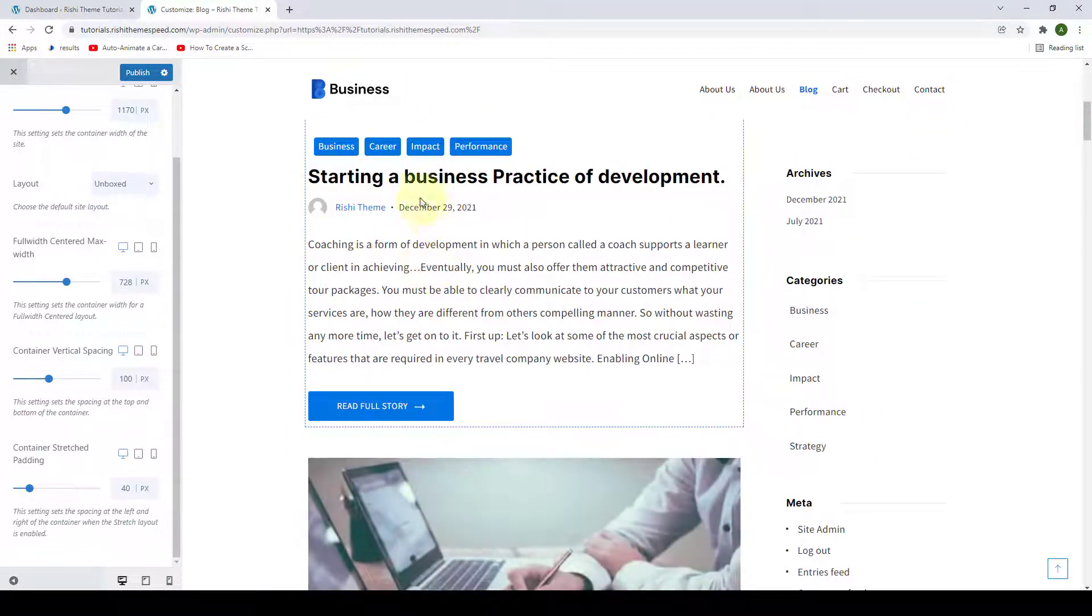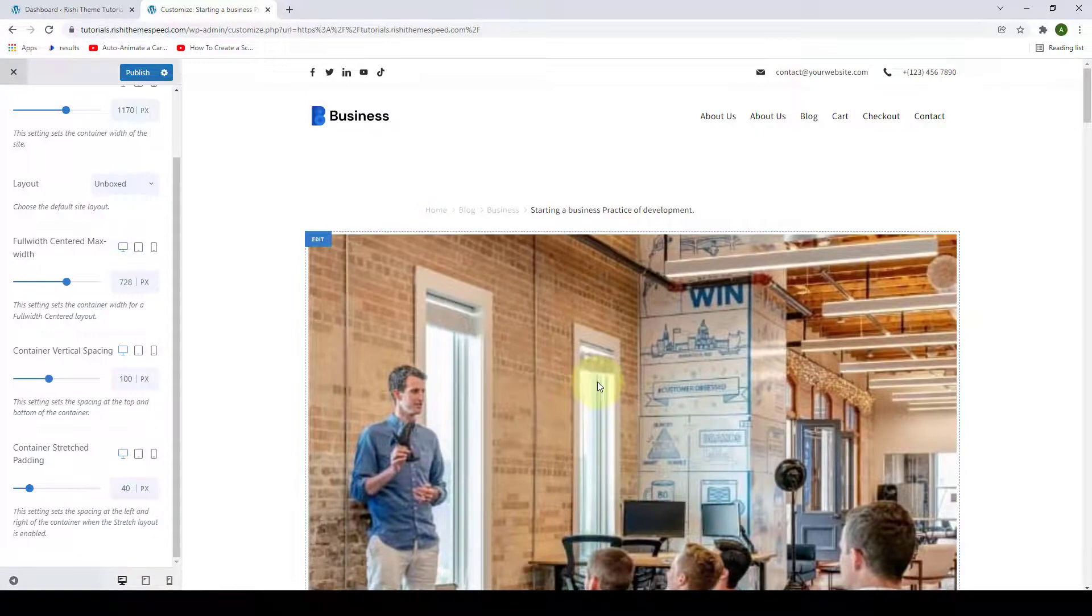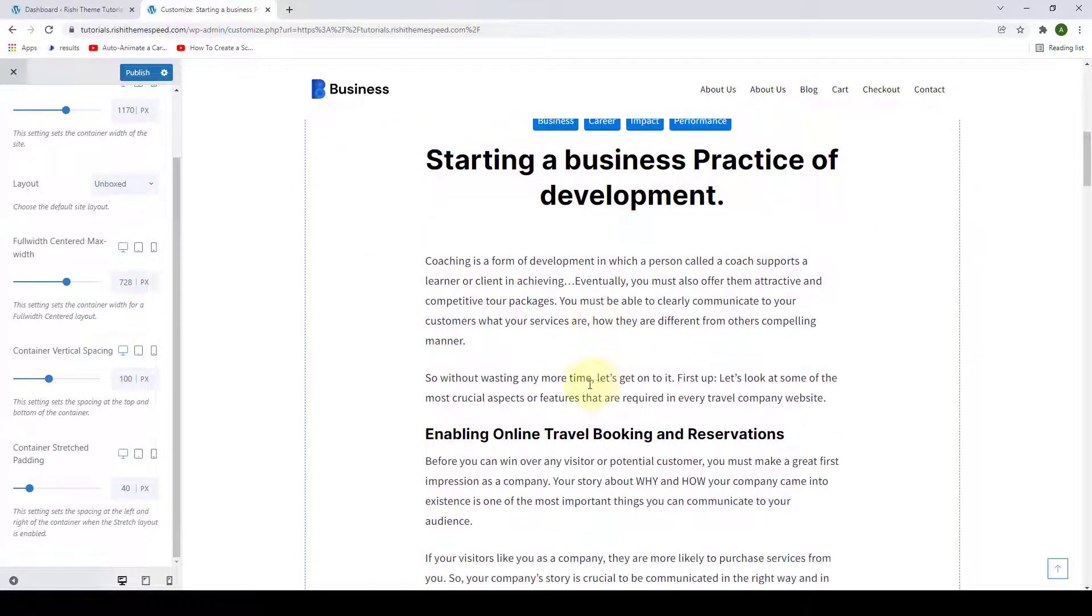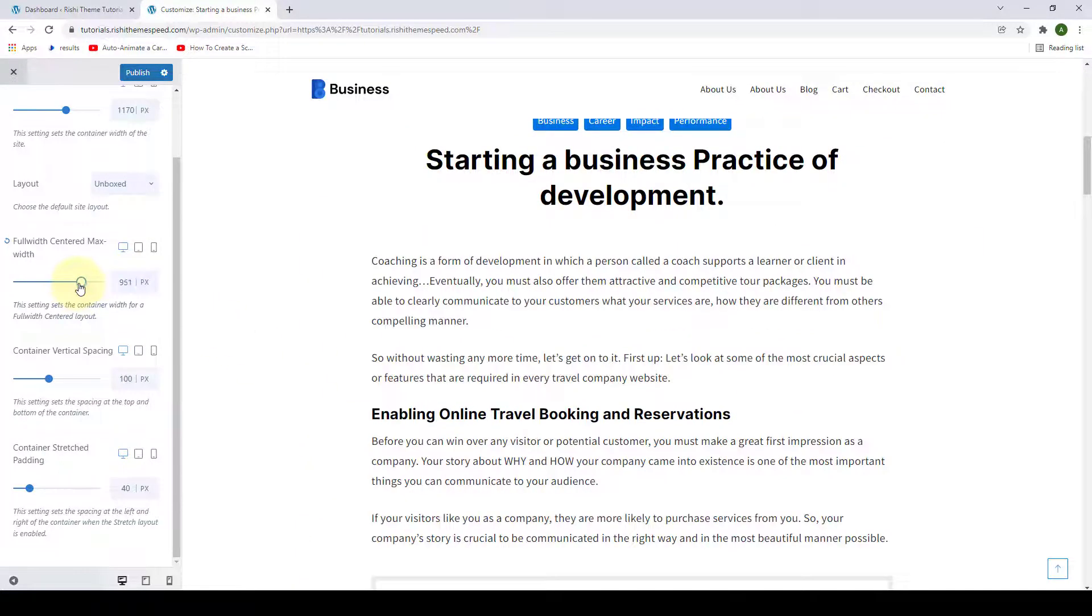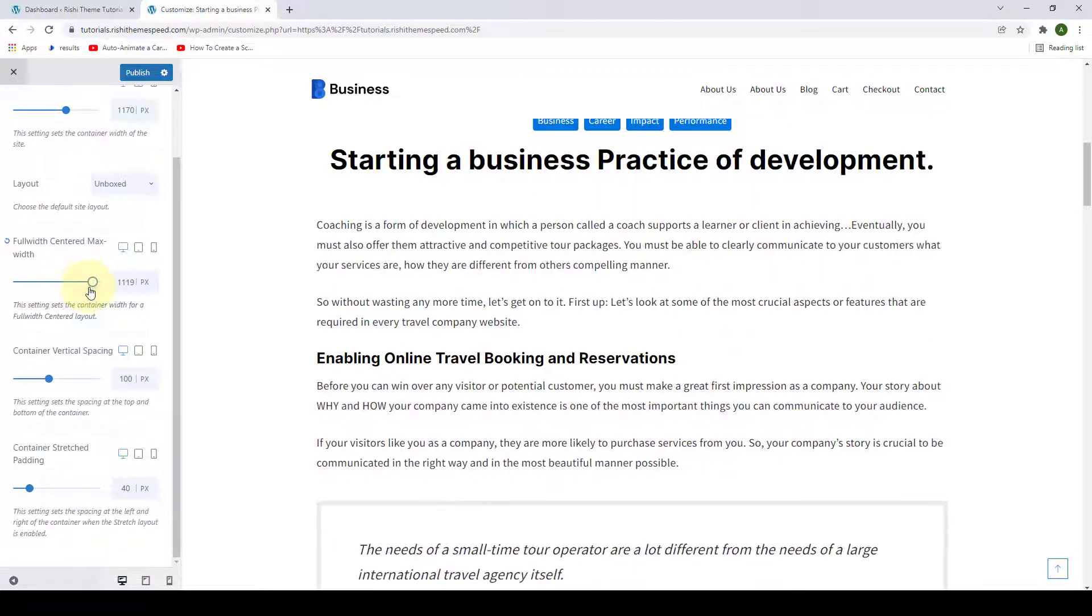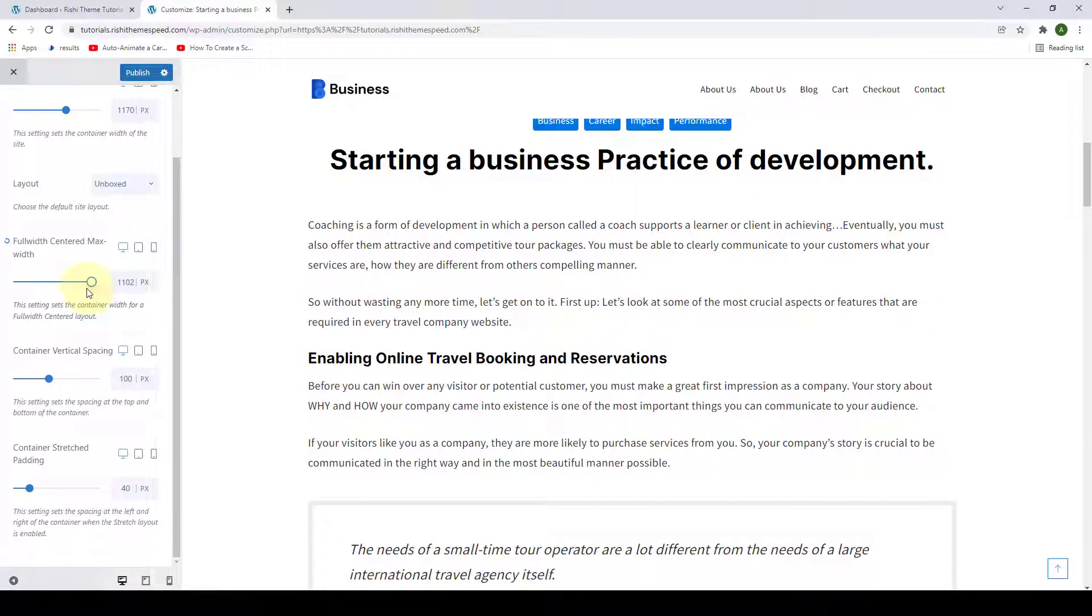And I will open one of the blog posts that has a full width centered layout. So you can easily set the maximum width for a layout with full width centered.